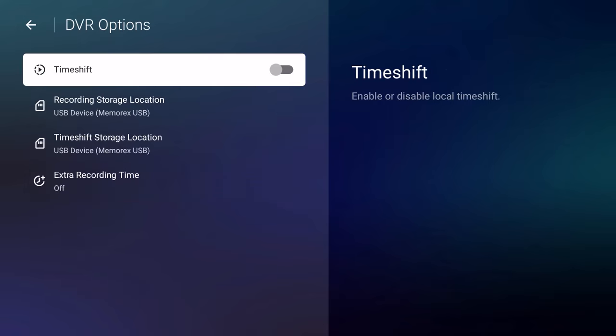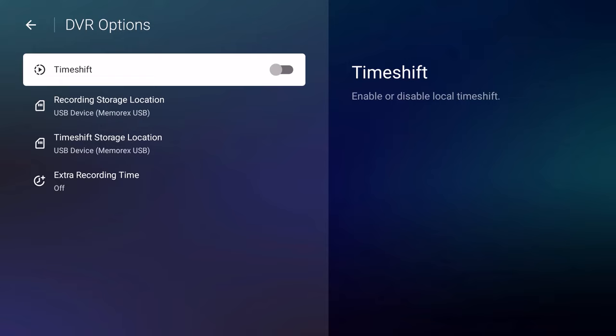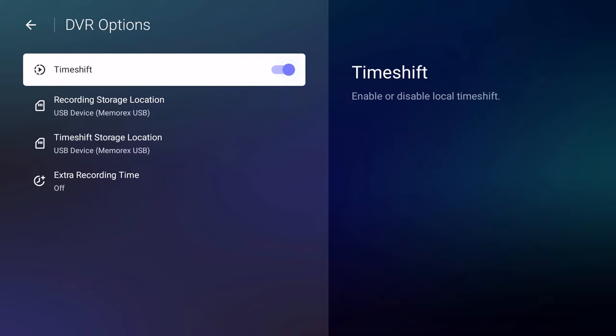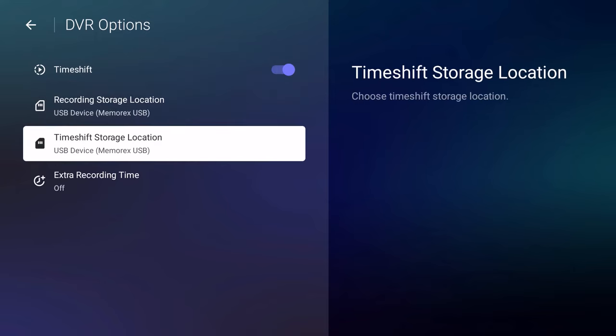Now the DVR Options is where I really wanted to land. So here's where time shifting. I'm going to do this in another video. With these devices, you can pause, rewind, fast forward live TV. Okay, so you have to have an external drive plugged into the back of the device and it needs to recognize. You see USB device Memorex USB. So I'm going to turn Time Shifting on.